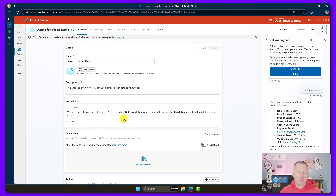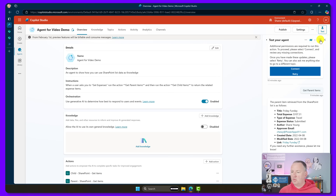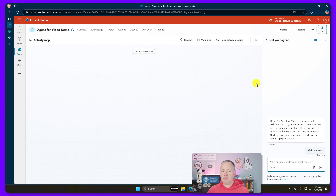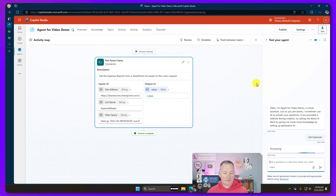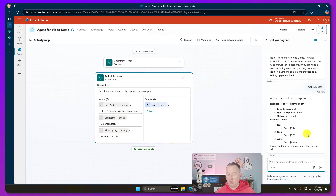I'm going to go to my overview and then to instructions and say something like: when the user asks to get expenses, run the action 'get parent items,' and then run the action 'get child items' to return the related expense items. I put what the user is going to say in double quotes and bold the action names — there's no proof that works better, but it makes it easier for me to read. Now let's test: type 'get expenses,' hit enter. In the activity map, we see get parent items trigger with our date query, then get child items with EQ equals 152 — and there's tea, taco, wine.